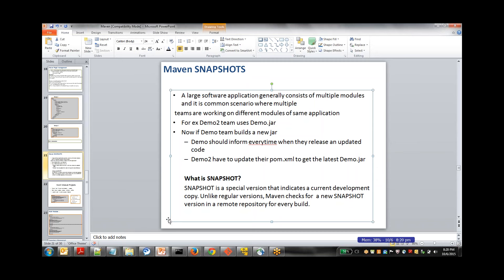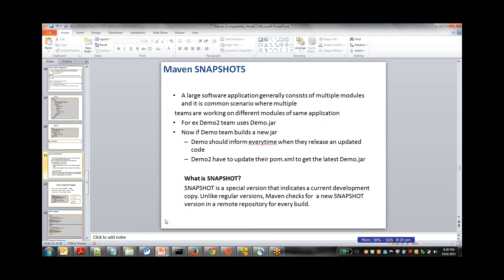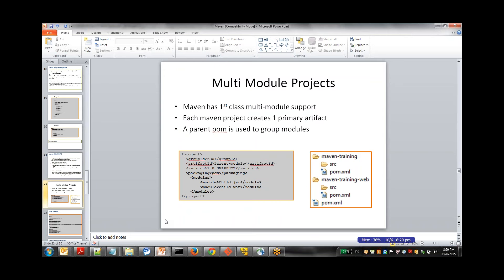Snapshot indicates a development copy of your project, not something you can release. If you see a jar file with the name 1.0-SNAPSHOT, it means it is under development. Wherever you see a version number instead of SNAPSHOT, that is the file which you have given to the customer or are going to give to the customer.